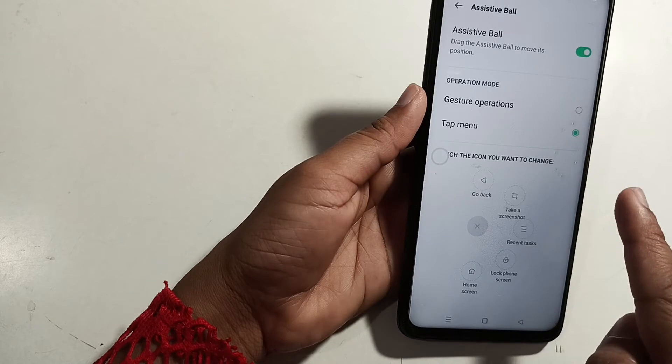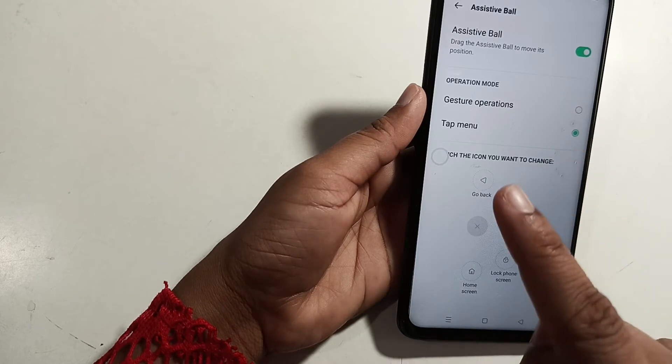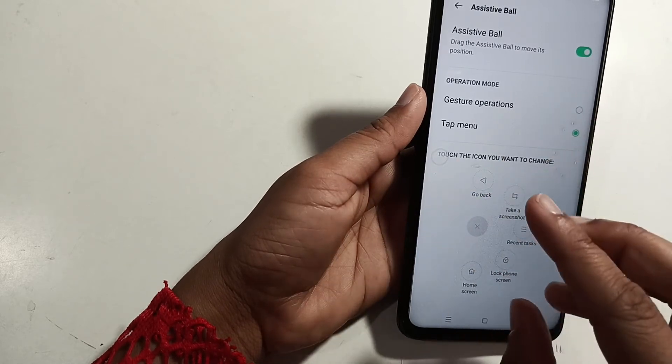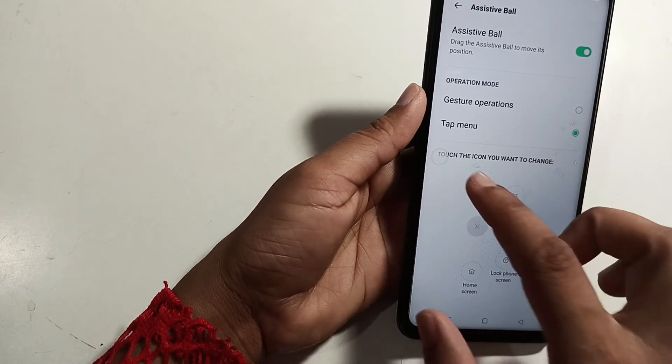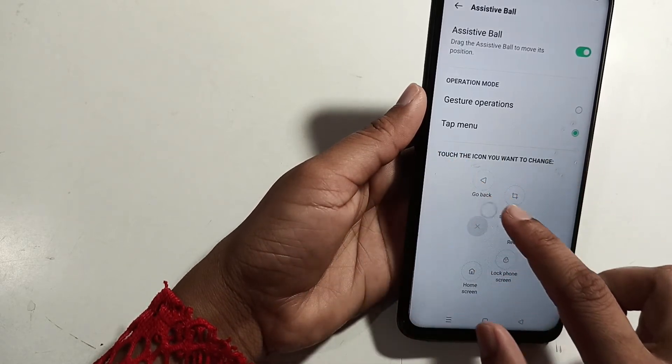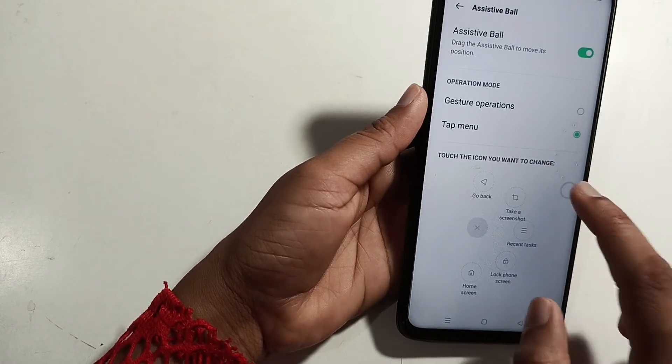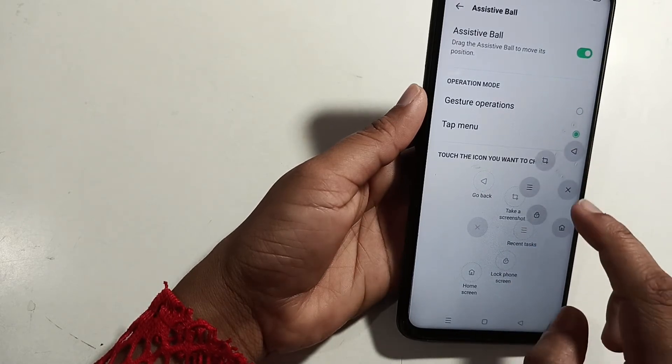After the interface, you will be able to enter the Assistant Wall. If you want to go back, click on the back button.